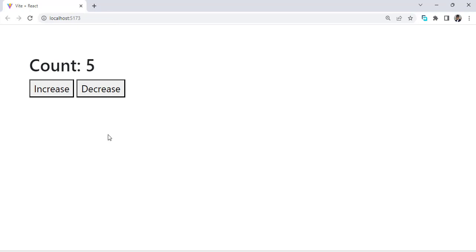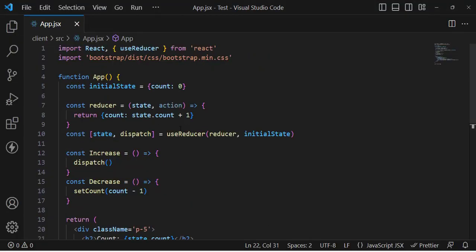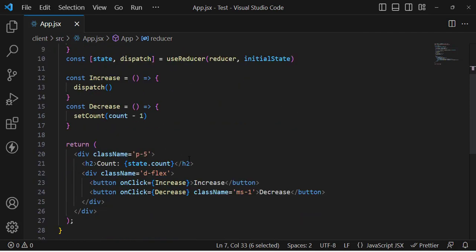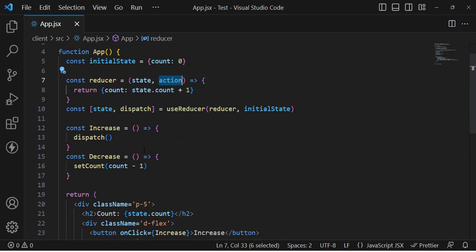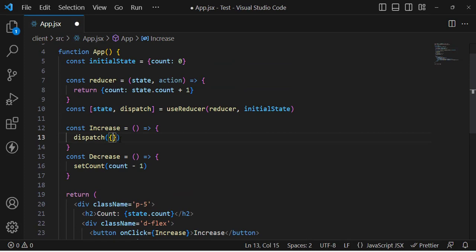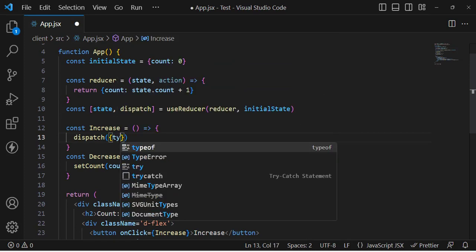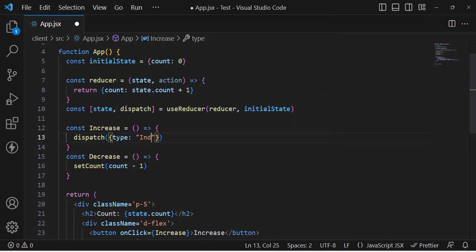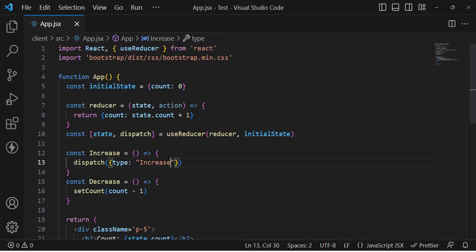Now we want to handle different actions such as increase, decrease, and others. For that, we pass an object to dispatch with a type property — for example, type: 'increase' — whenever the increase button is pressed.